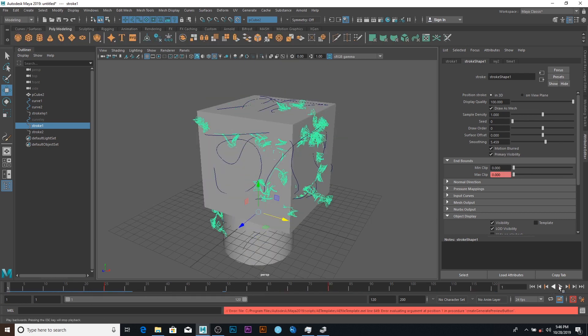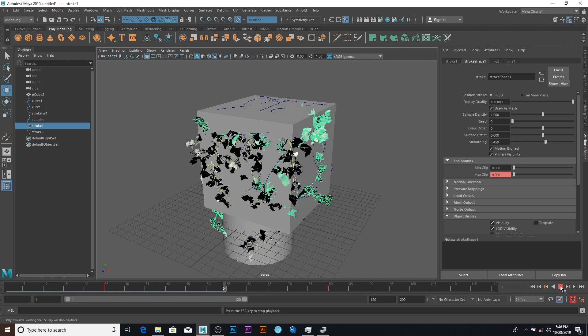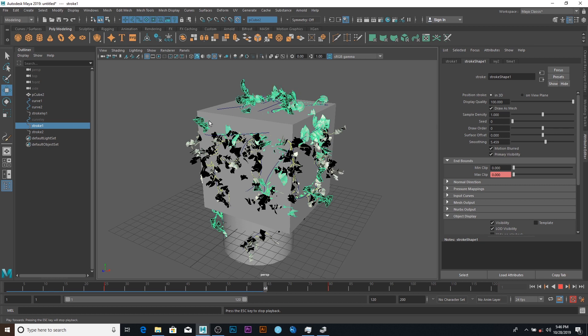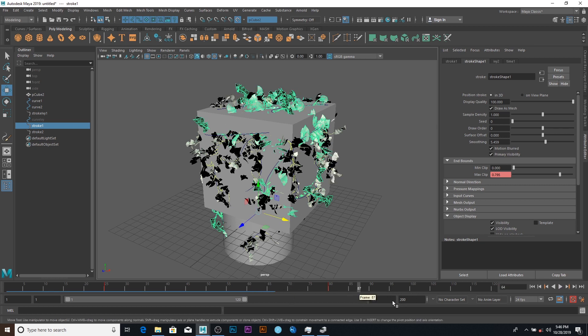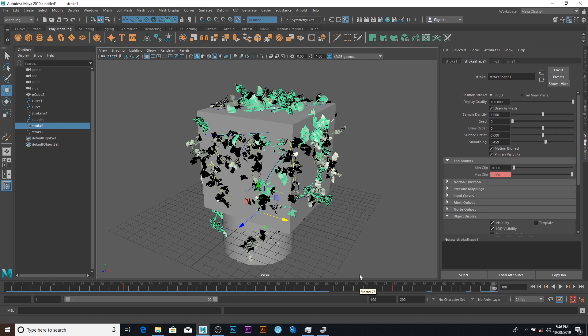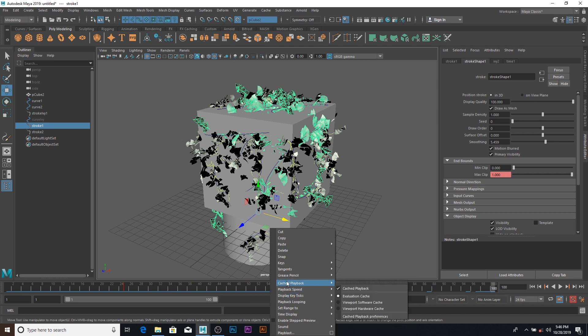So if I should play this like so, see the way it grows, you can see how it grows. So that is it. So the last frame here is 100, so I can take it to 100 here, right click and playblast.